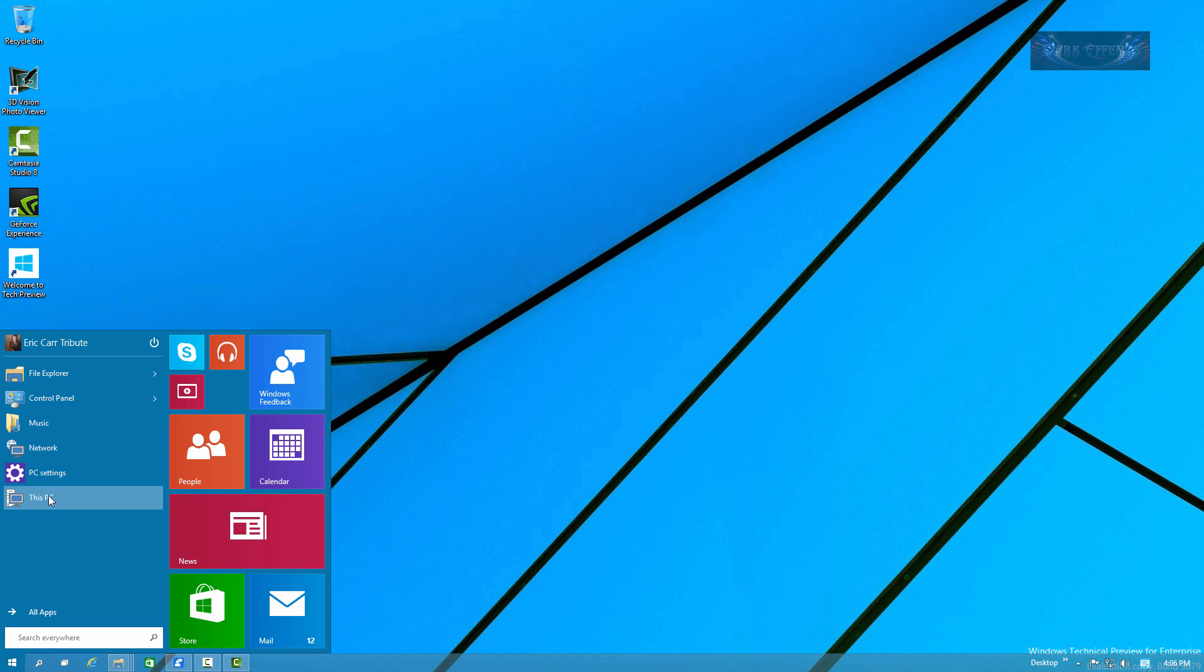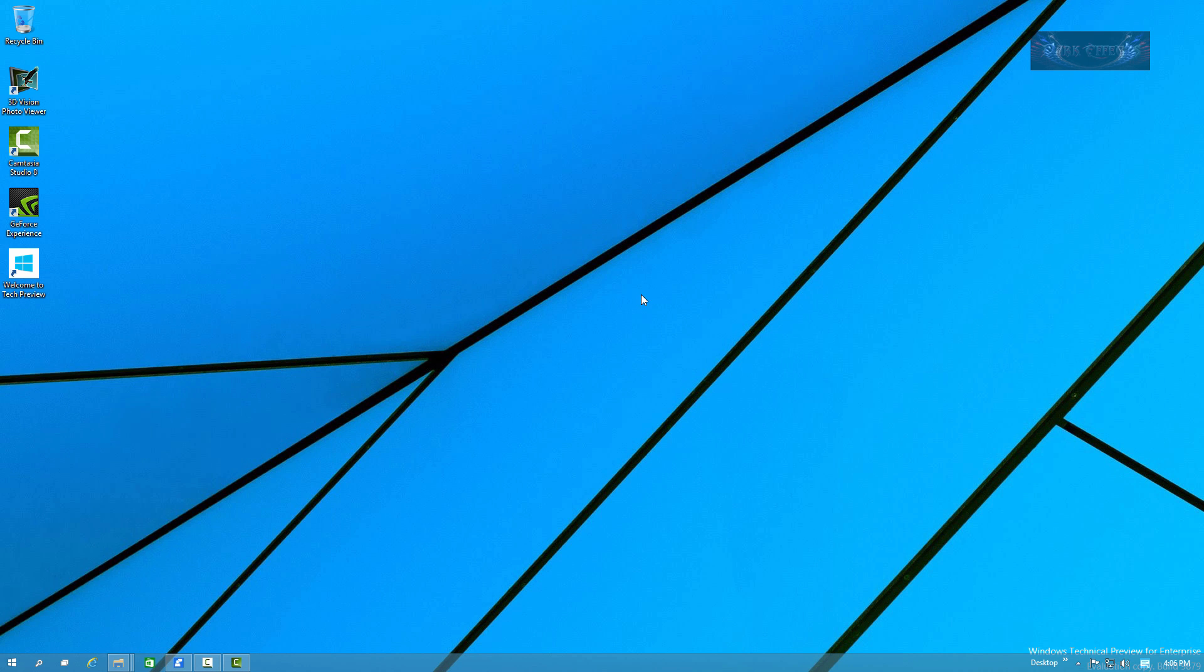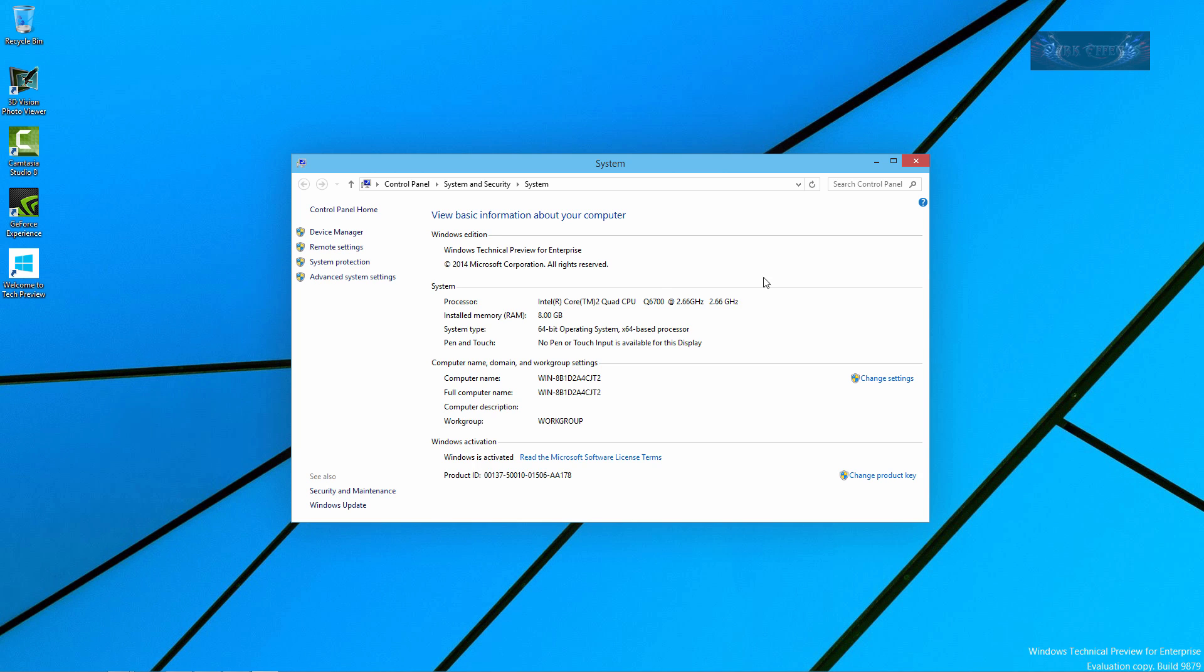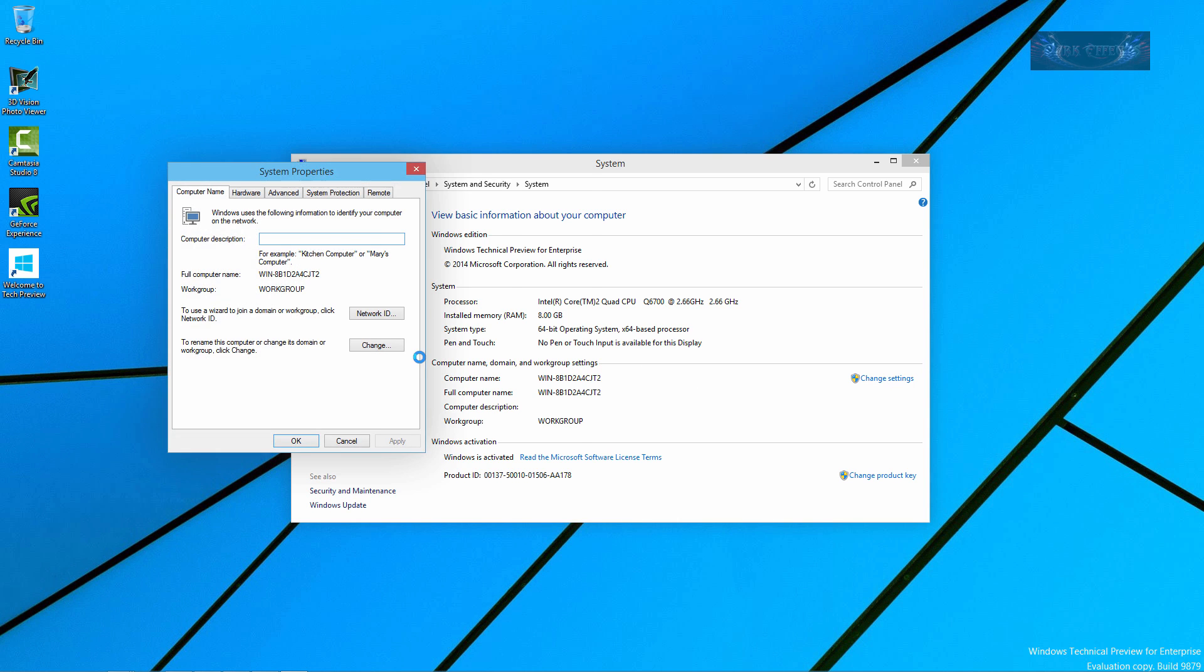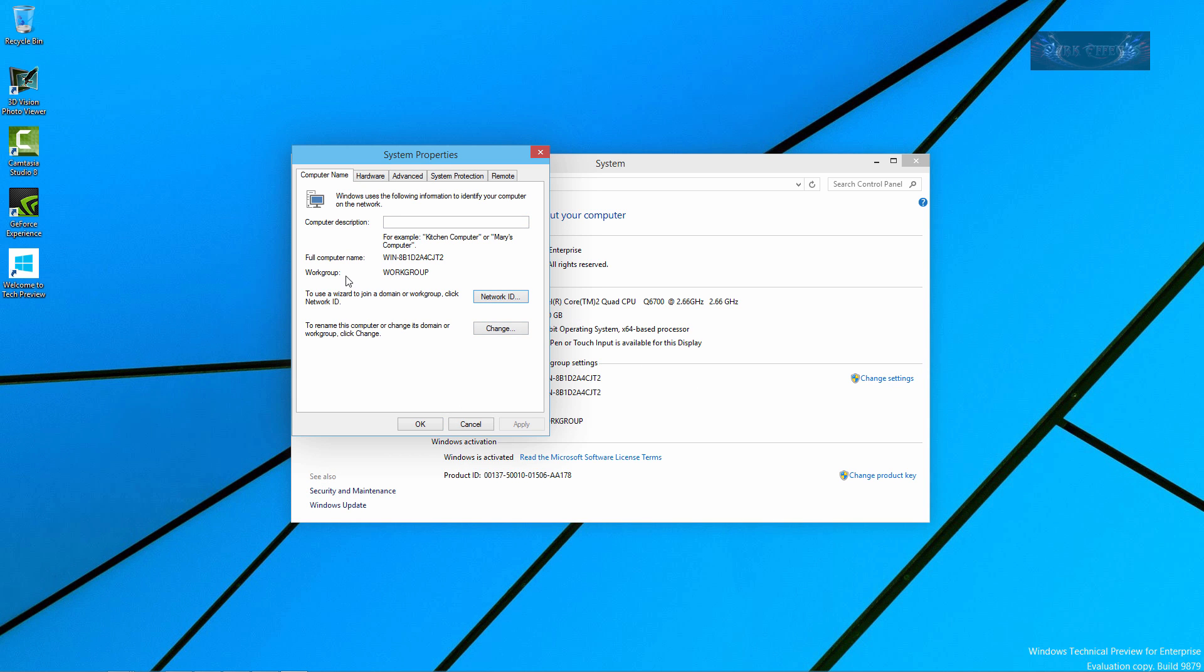Now go to our Start menu, come down to This PC, right-click and choose Properties. Once it opens up, we're going to come over here to Computer Name, Domain and Workgroup Settings, click on Change Settings. We're going to actually change our computer name.